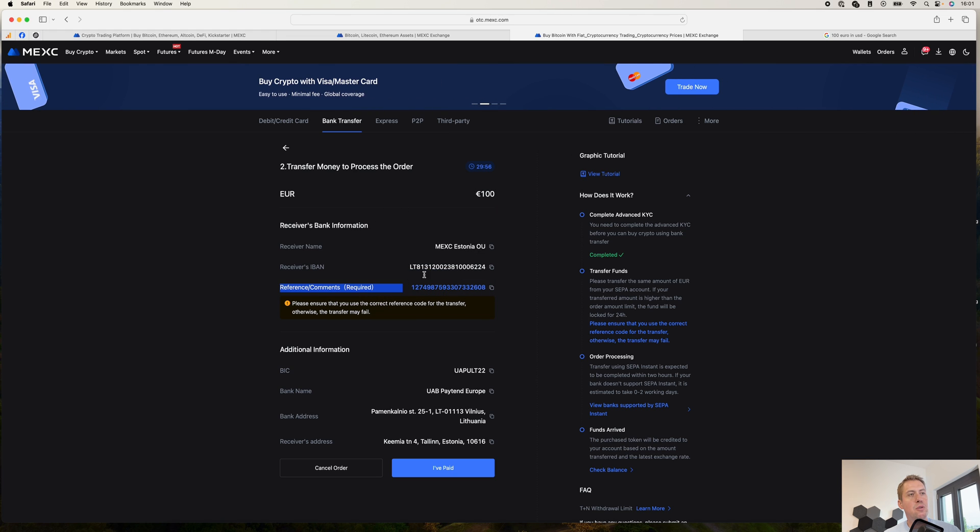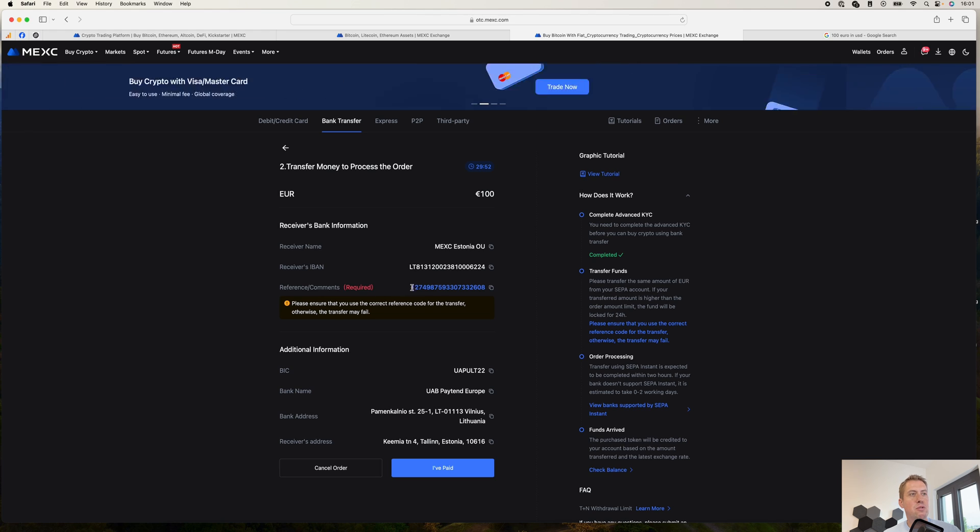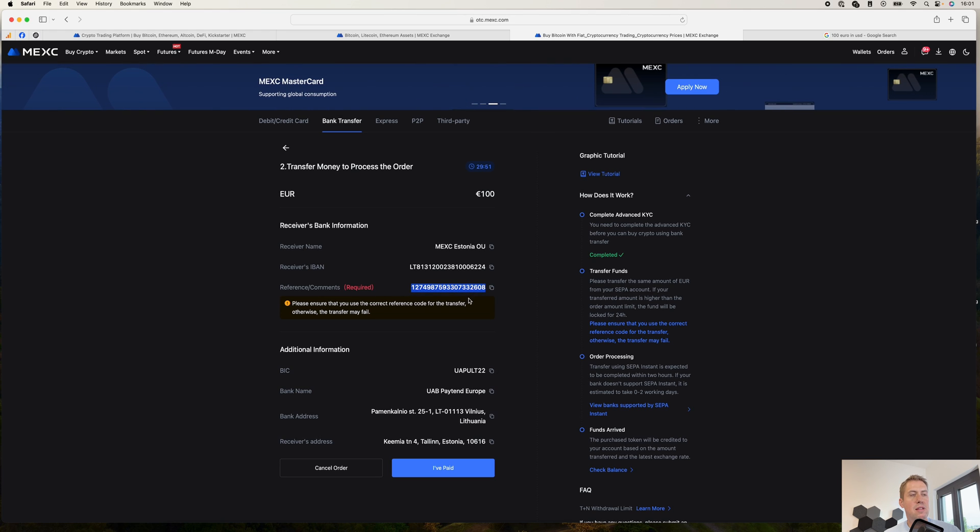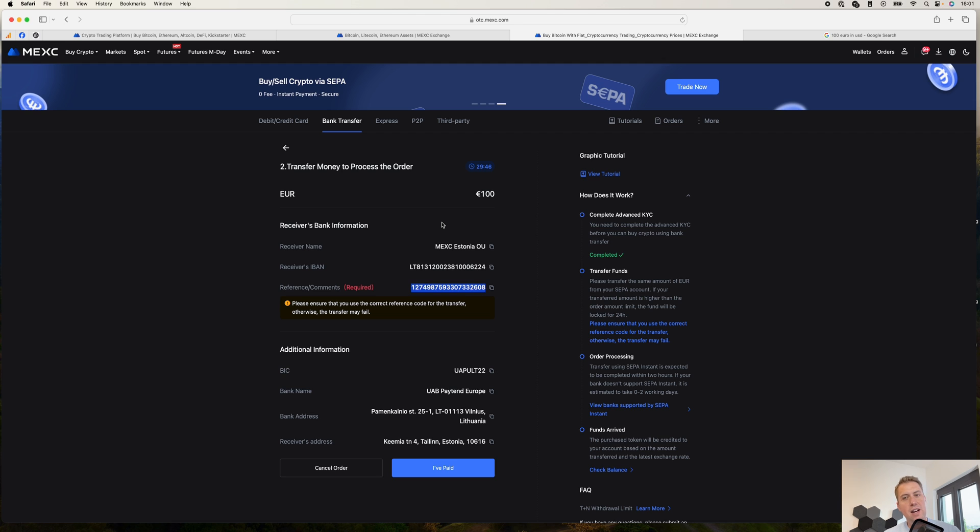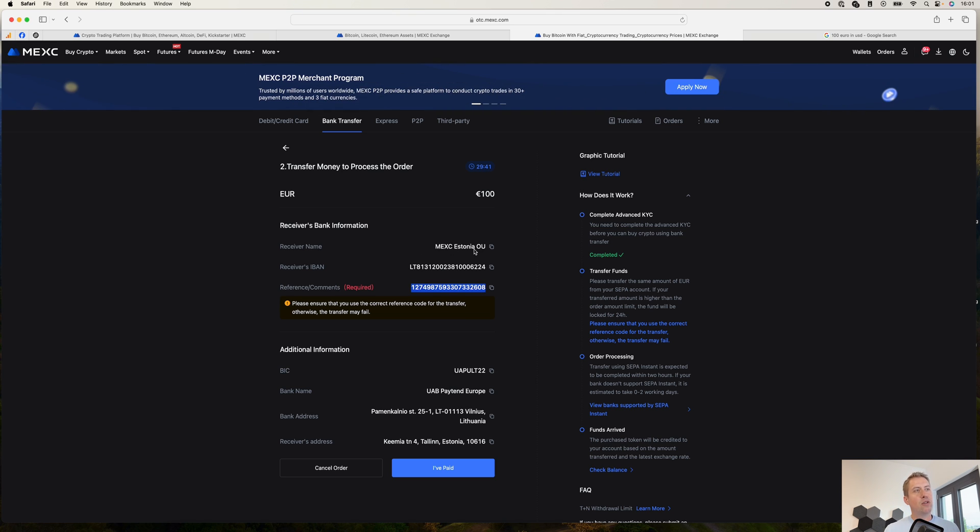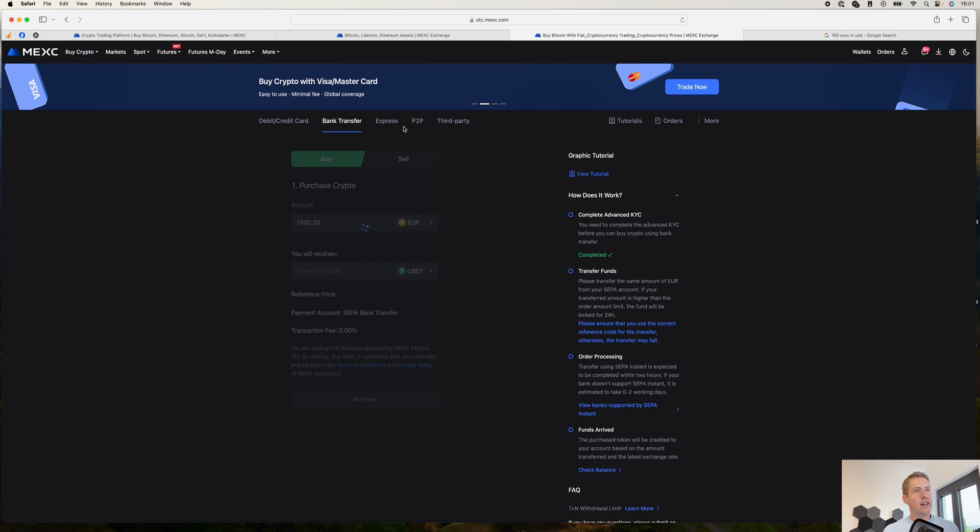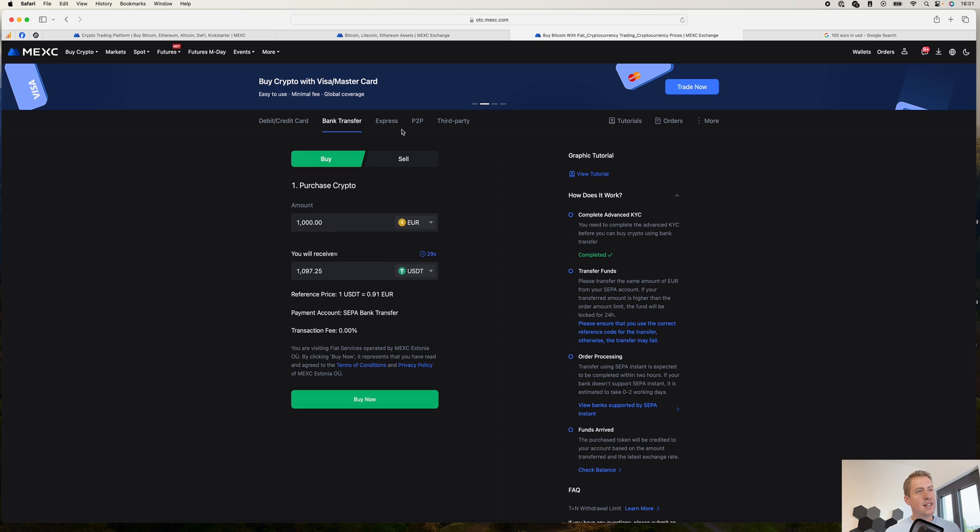And then they basically give you a bank account number where you can send it to. And you have to type in the reference as well. And the bank account is usually somewhere in Europe. So here it's Estonia.